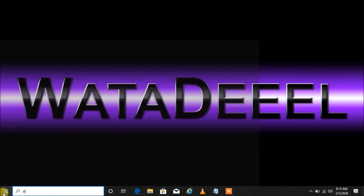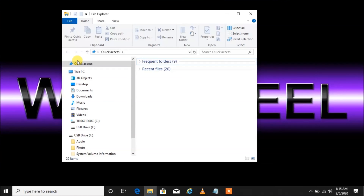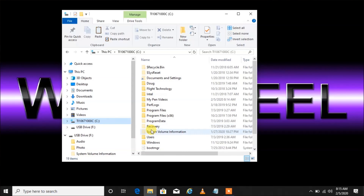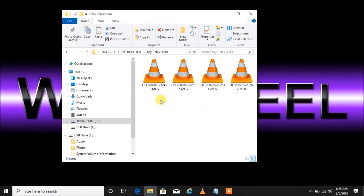Type 'explorer' in the search box, go up here, and left-click on File Explorer. The actual name is File Explorer. Then I use the left pane to find them — they're in my C drive. I select my C drive by hovering over it and left-clicking, then go over here to 'My Pen Videos' — the file folder I just created — and double left-click to open it.